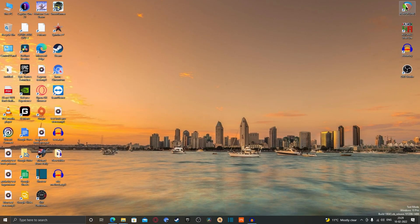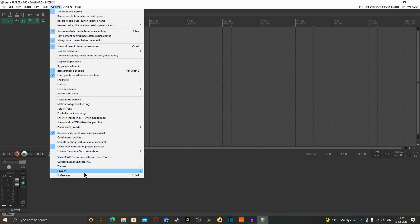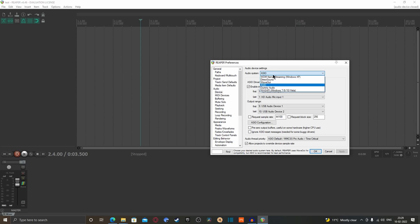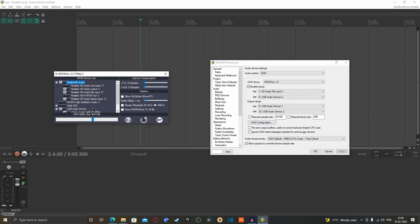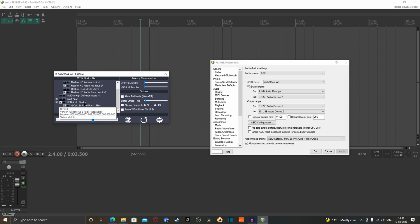Open Reaper — this will be the main interface. Go to Options, then Preferences, and under the Audio Device section, select ASIO as the audio system. Set the ASIO driver to ASIO4ALL version 2. Then go to ASIO configuration and enable your audio devices: enable Realtek HD Audio mic input with stereo input enabled, and then find your USB audio device.